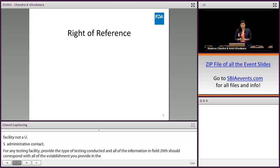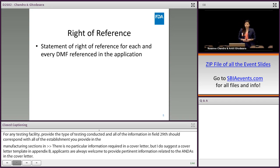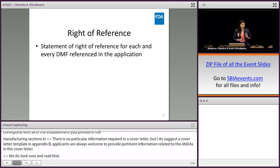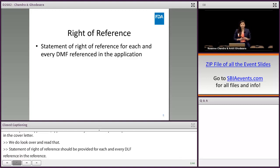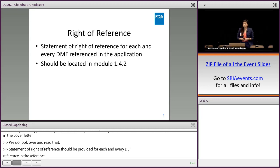A statement of right of reference should be provided for each and every DMF reference in the application. Two big things about these documents: first, make sure that the statement of reference gives the applicant the right to use that DMF in the application, and that the DMF allows the FDA to review that information. Oftentimes this document is misplaced — it should be located in module 1.4.2.